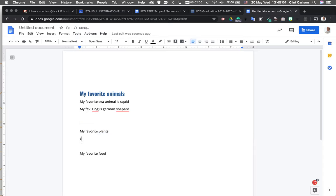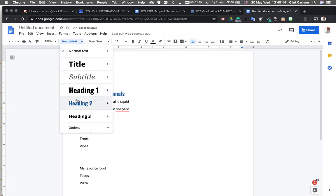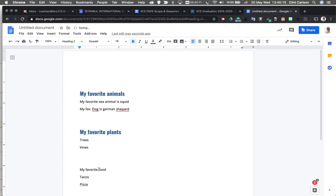And I'm going to do this for all of these headings, even though trees, vines, tacos, pizza. I'm going to create this for each one of these real quick.